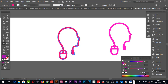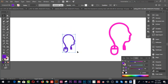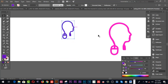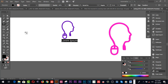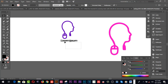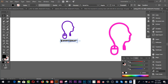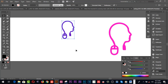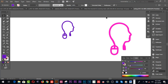You can select any types of color according to your preference, and you can add any types of text to this logo. You can increase or decrease the text size. This is the easiest way to create any types of amazing logo however you like.